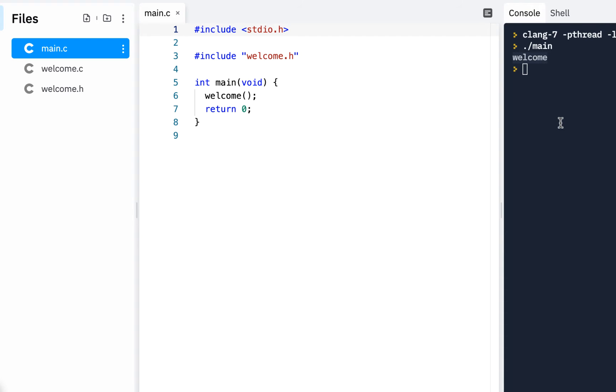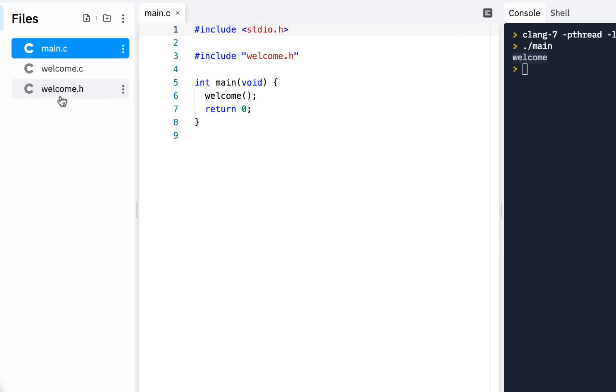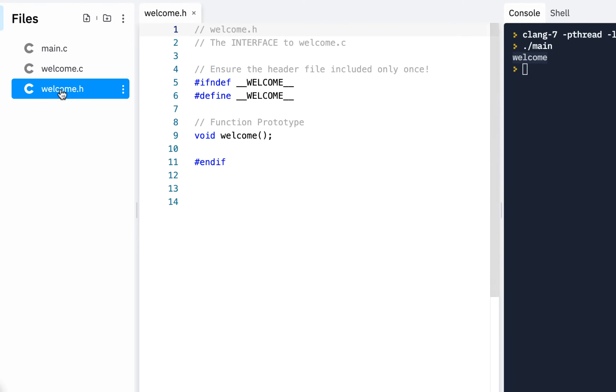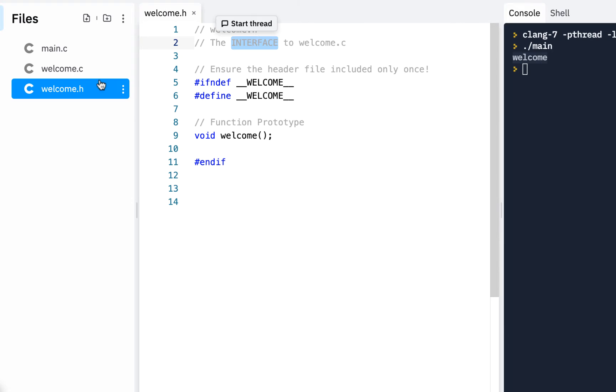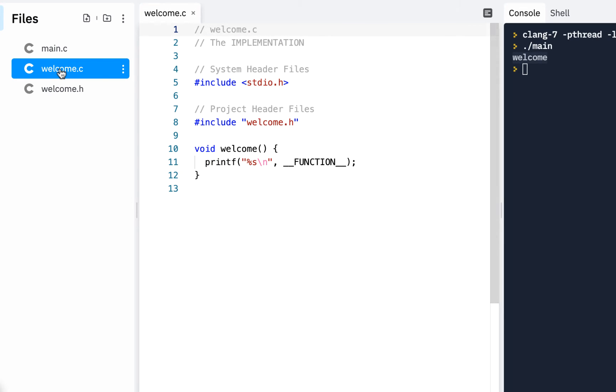All right, welcome back. We'll continue where we left off from the previous video. Very briefly, we created a welcome.h which provided the interface. We created a welcome.c which provided the implementation. And in our main.c, we actually called welcome.